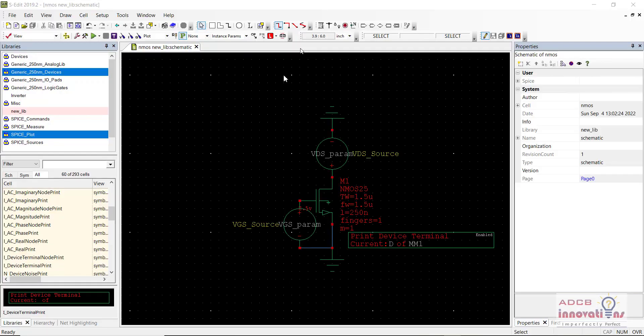Hello everyone, I am Shubham Garg and welcome back to the lecture series for TANNM. In today's lecture we are going to see how to design and simulate an NMOS using TANNM tools, that is SLA. We are going to do a DC sweep analysis of the NMOS and we are going to plot the waveform.